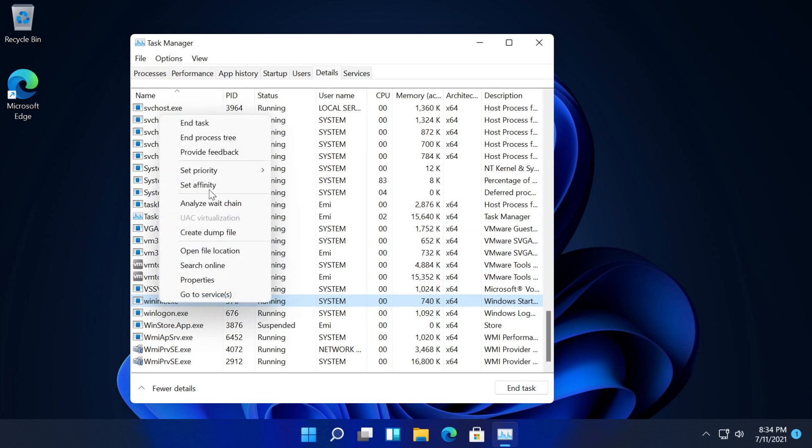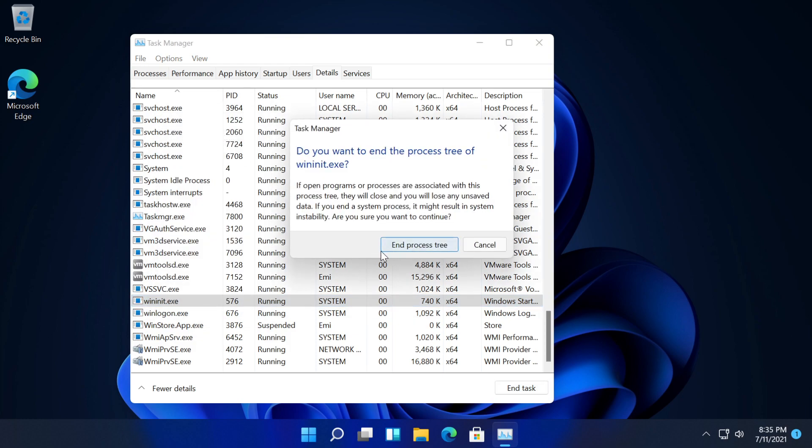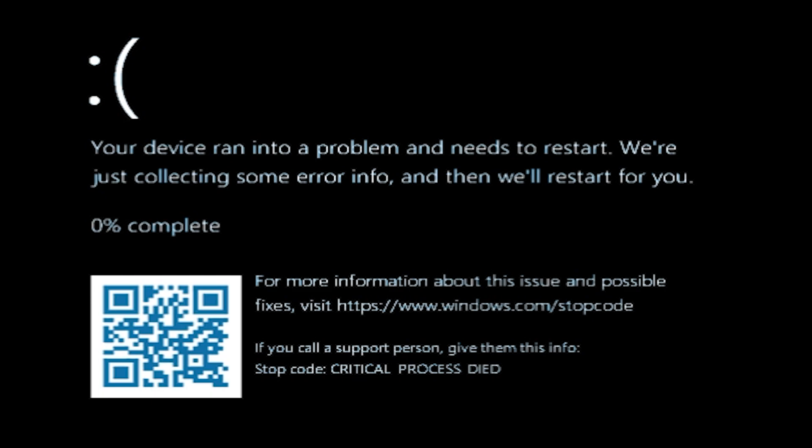As you can see it's not allowing me to do so. I'm just going to go in end process tree and as you can see we have the new BSOD from Windows 11.